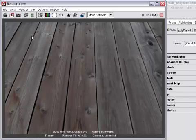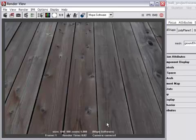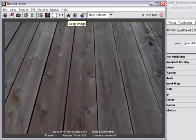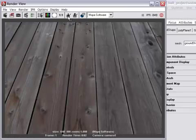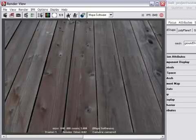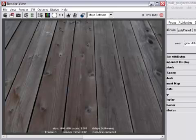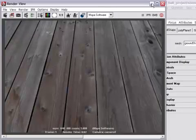I'm going to store this image in my render view so I can compare it to the version that does have the bump. So that's what this little button here is, keep image. This is a really handy feature of Maya that will allow me to just quickly compare the two images. Okay, so I'm going to minimize my render view just to get it out of the way.